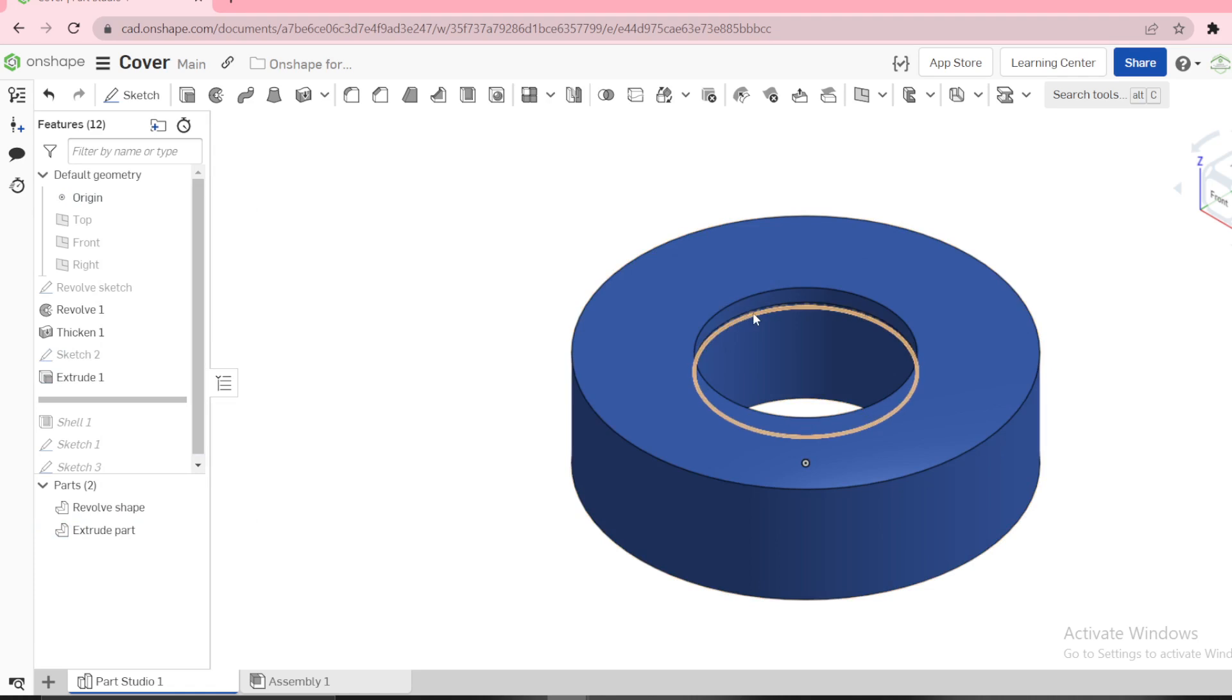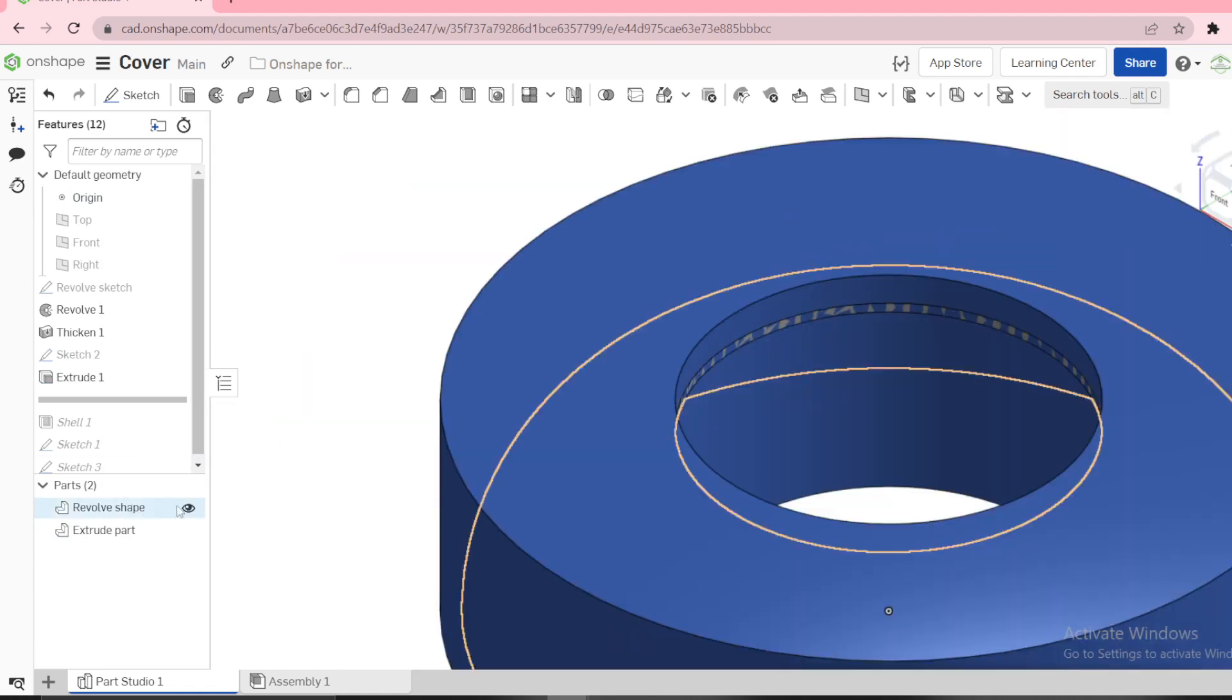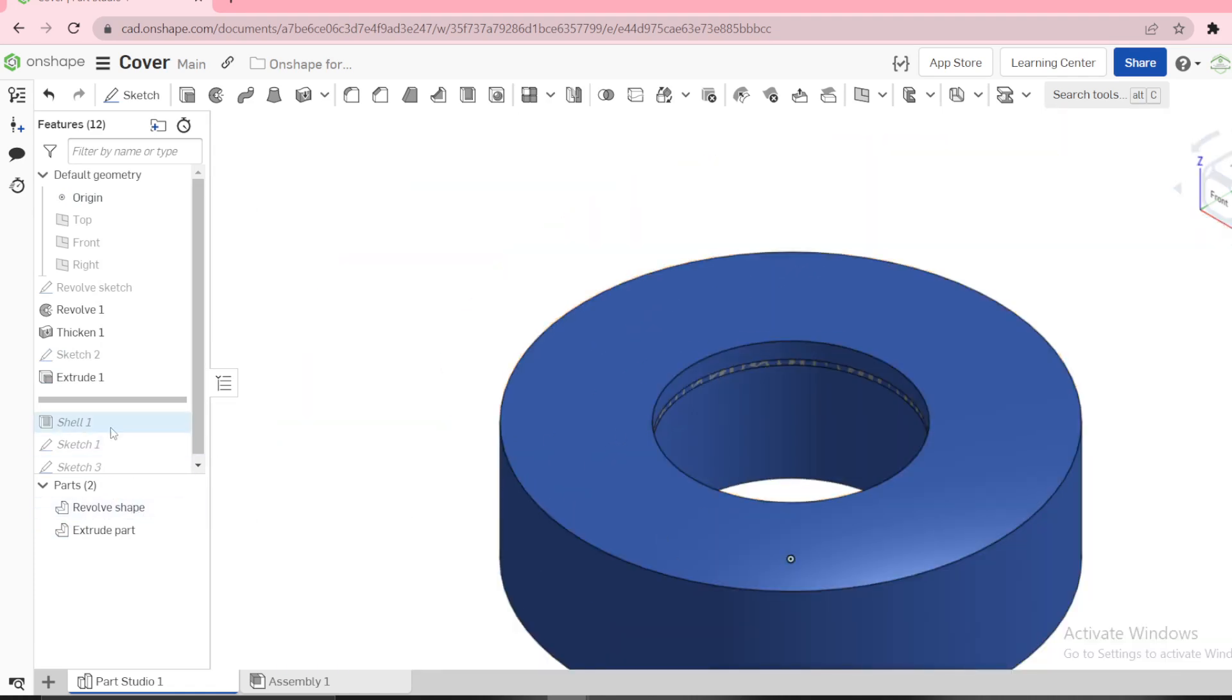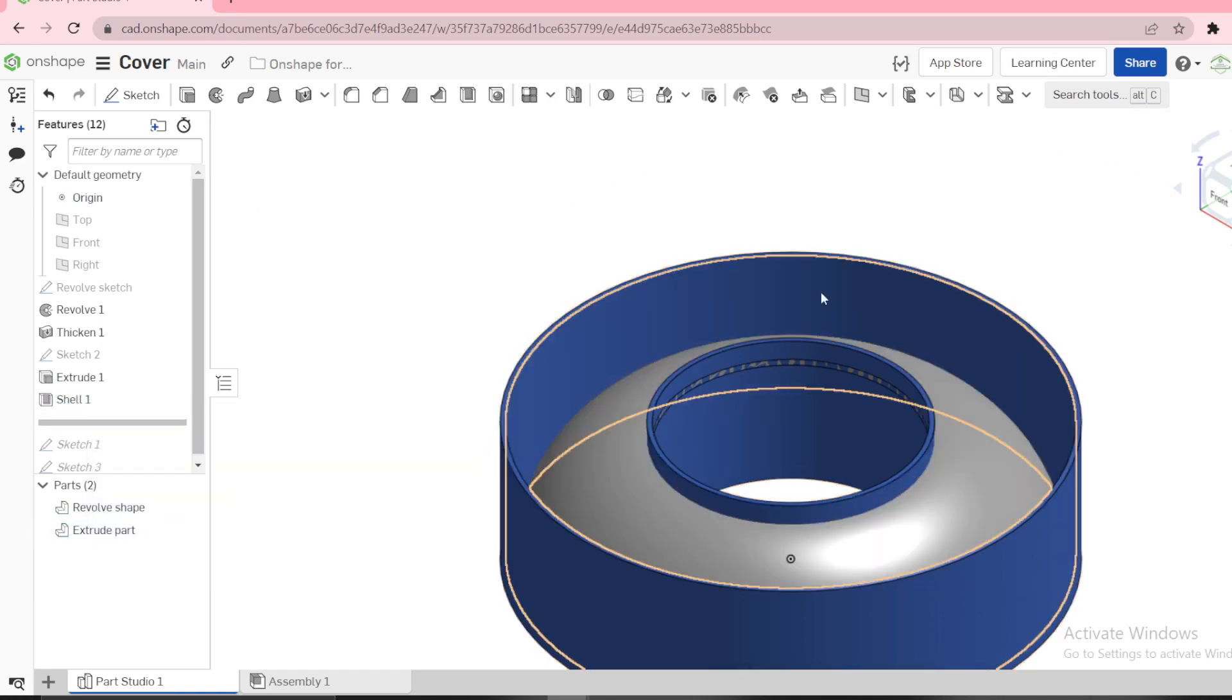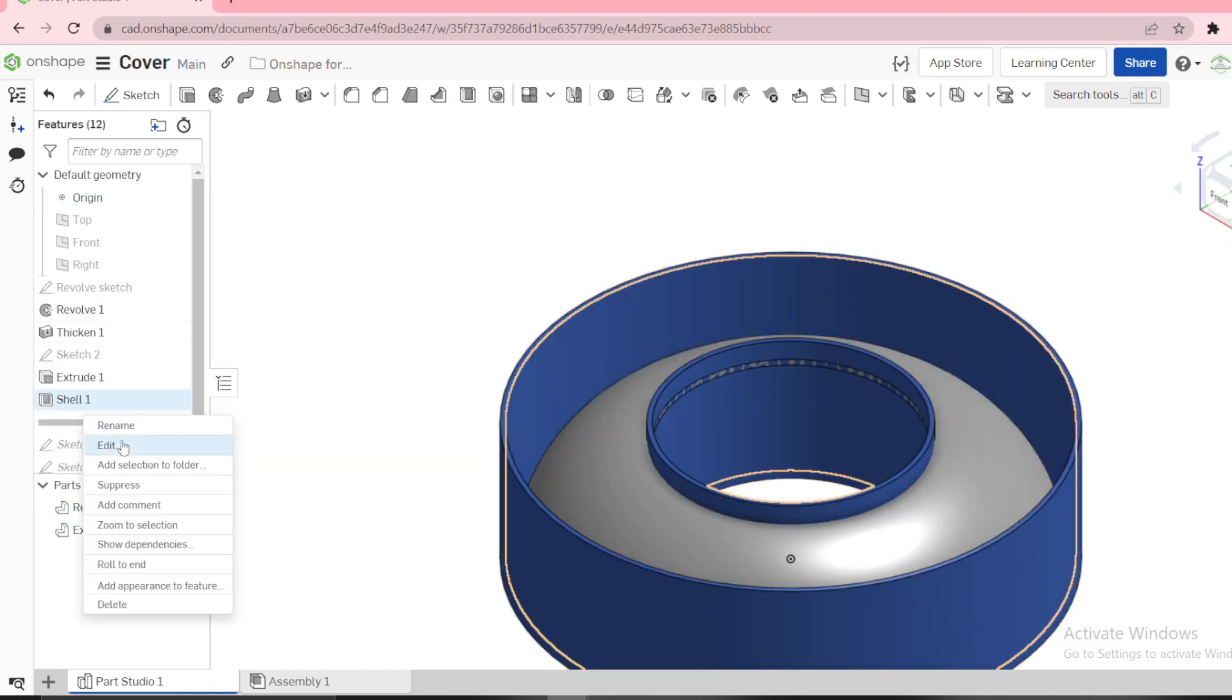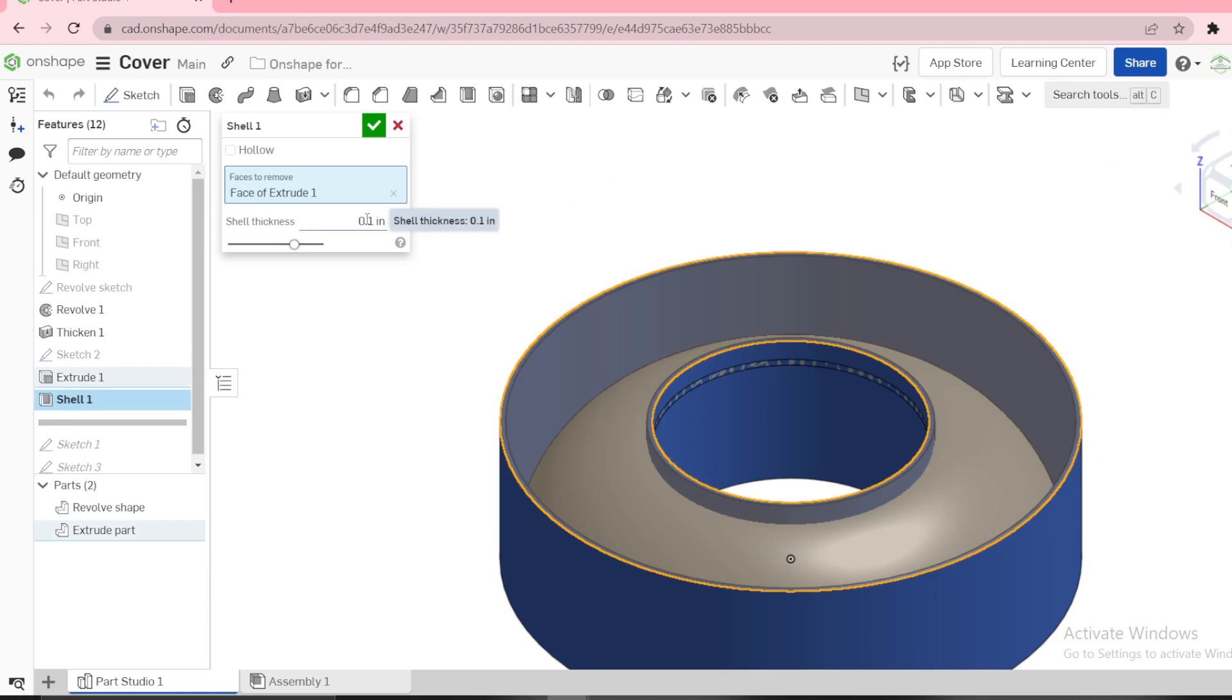These are two different parts, we have the revolve surface and extrude part. And then we need to shell this, to remove that top face by 0.1. Just select the top face and use the shell.